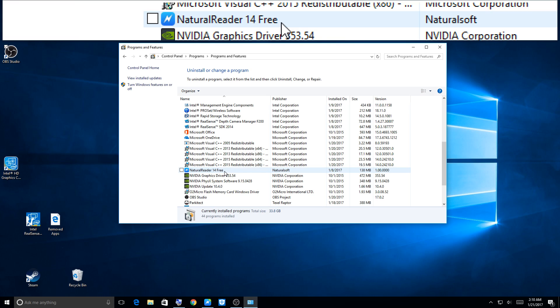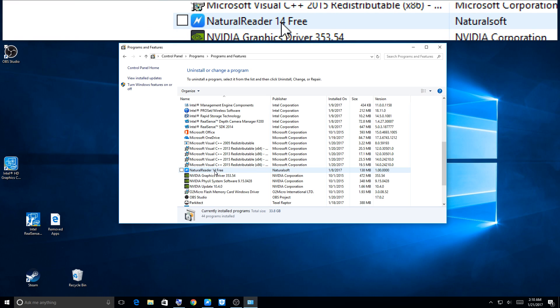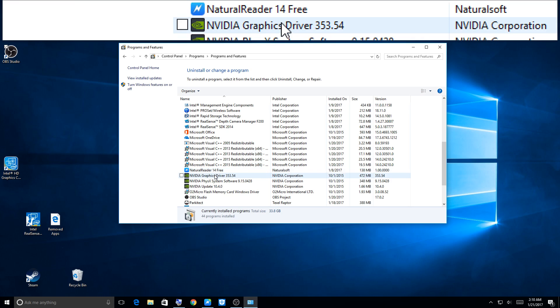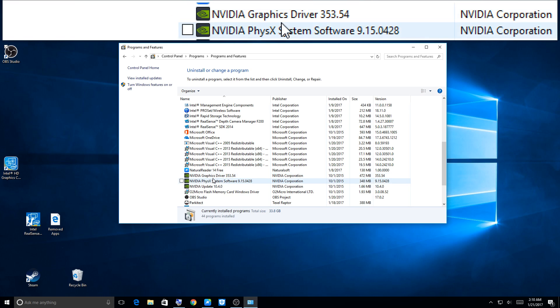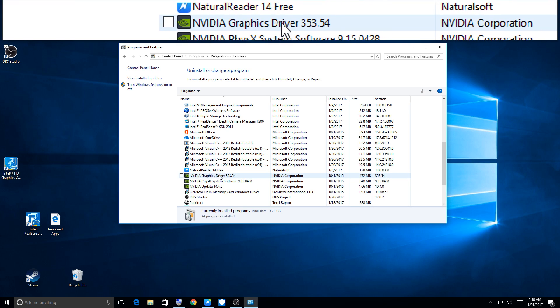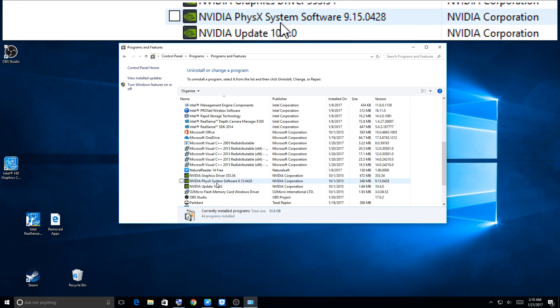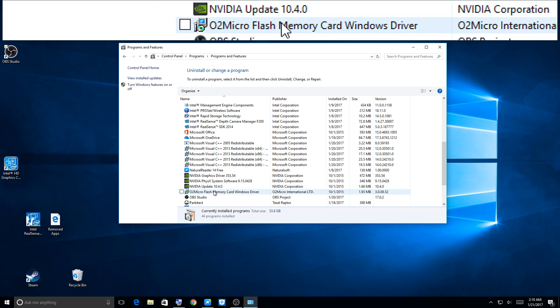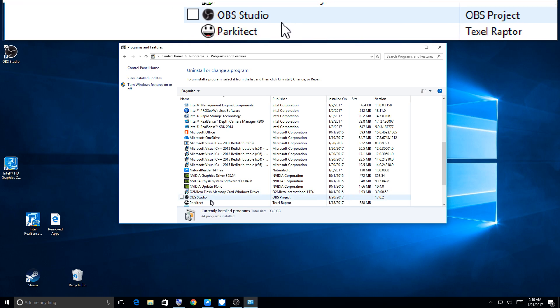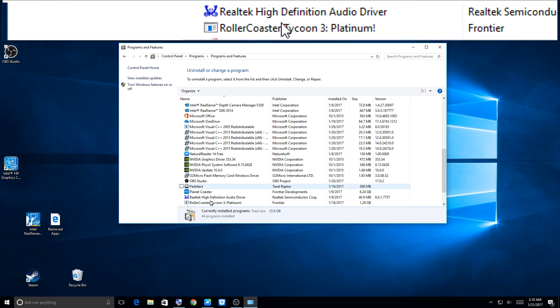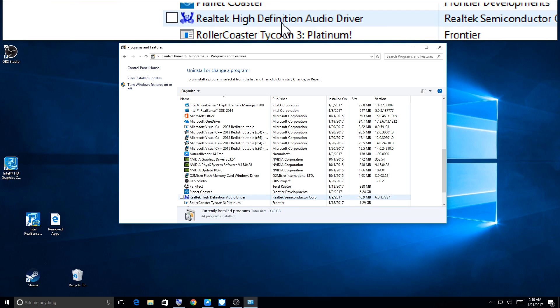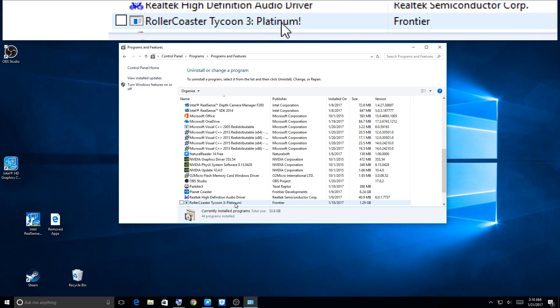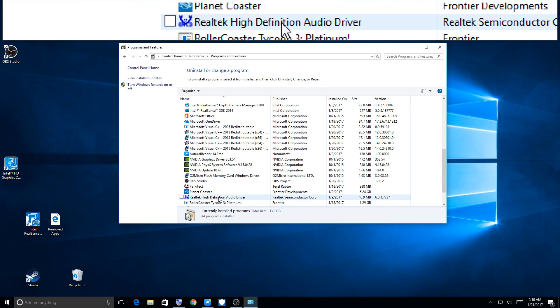I have the Natural Reader 14 free version, which is okay, but that program just really, really gets on my nerves. I have to have it because it reads my screens for me sometimes. I have NVIDIA graphics, so these are my NVIDIA stuff, so those are all fine. Parkatech, I'm leaving Parkatech on here.